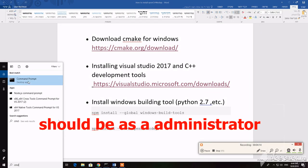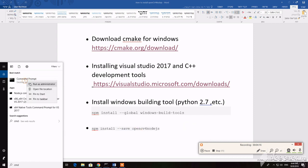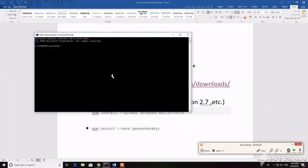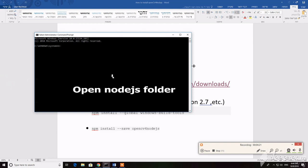Now we can run the script and install the Windows build. It may take 10 minutes or more, depending on your computer.